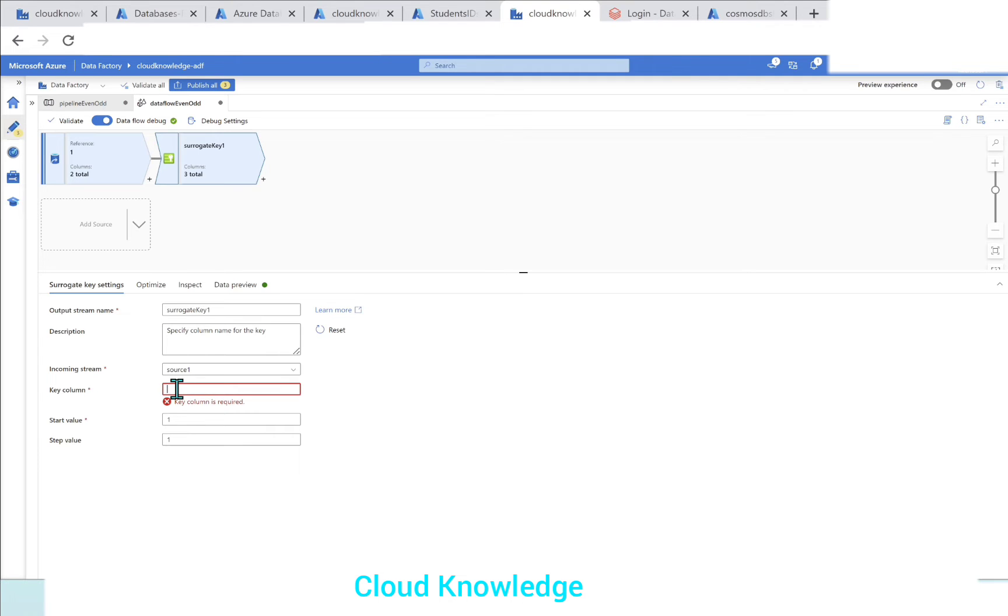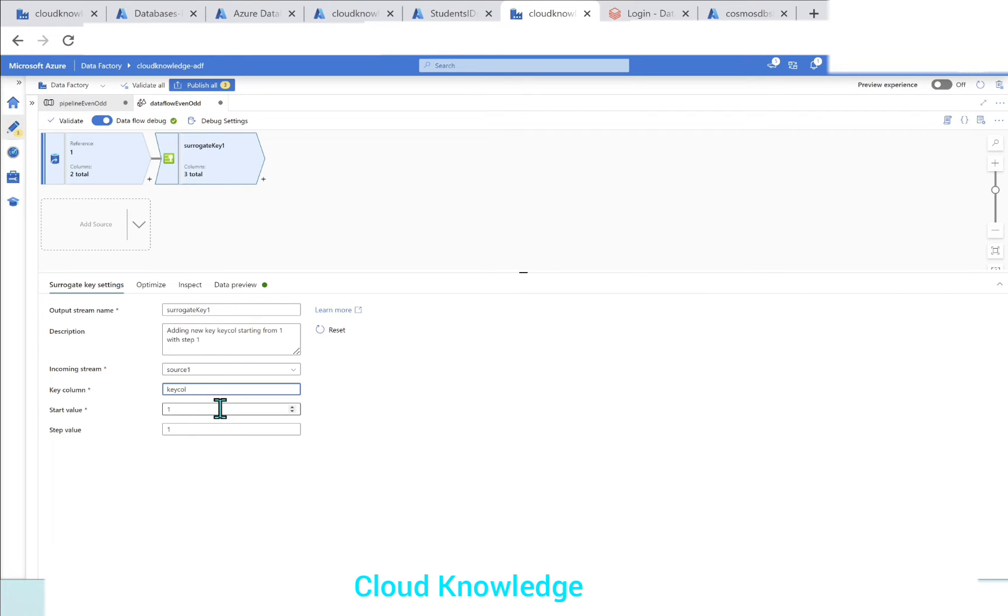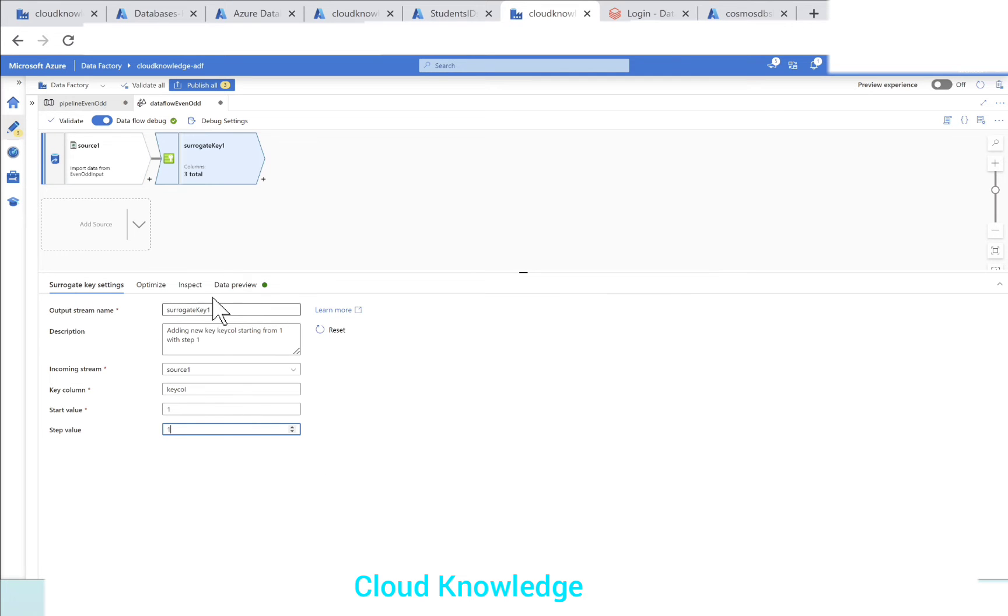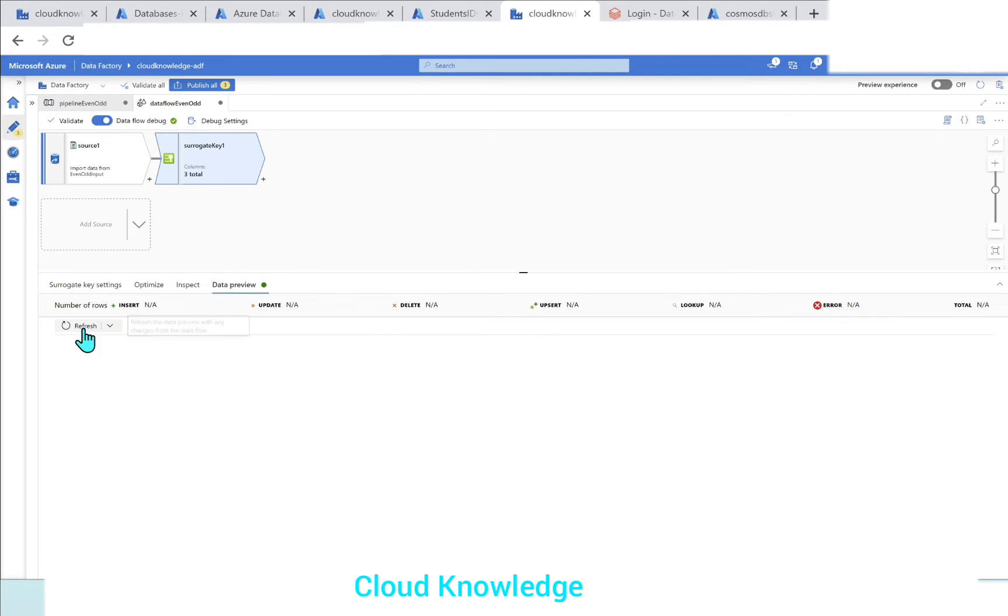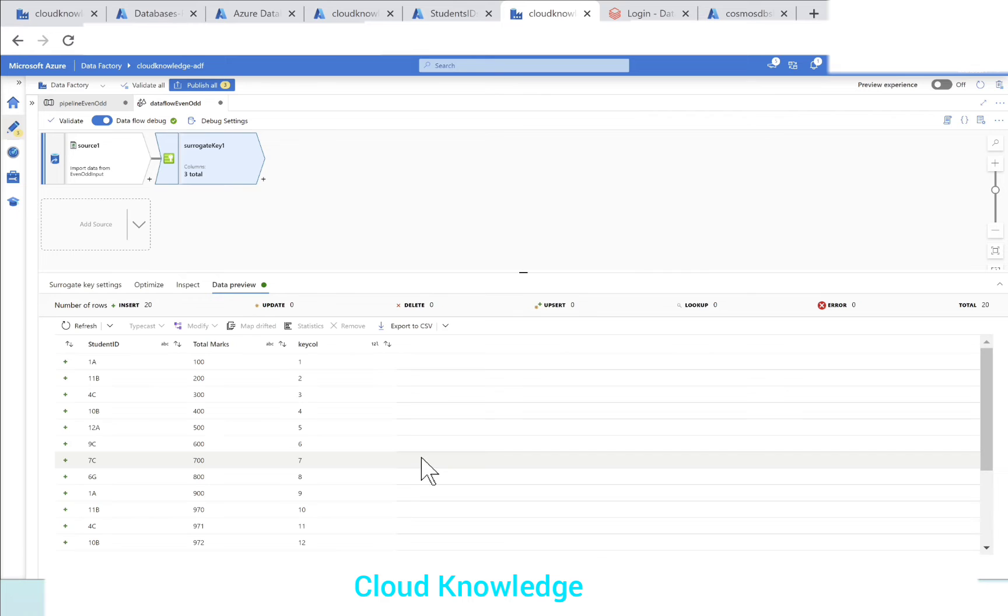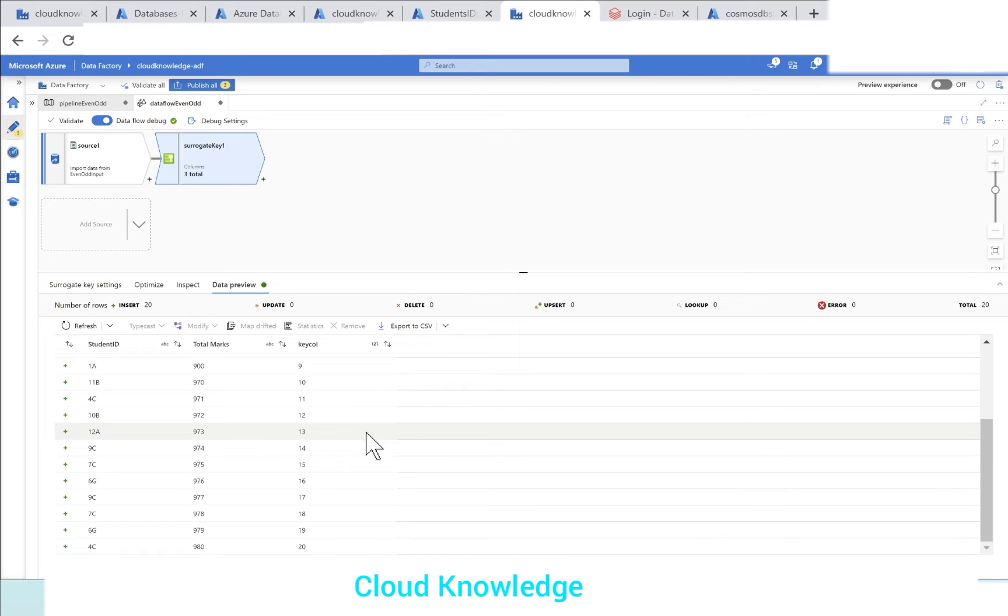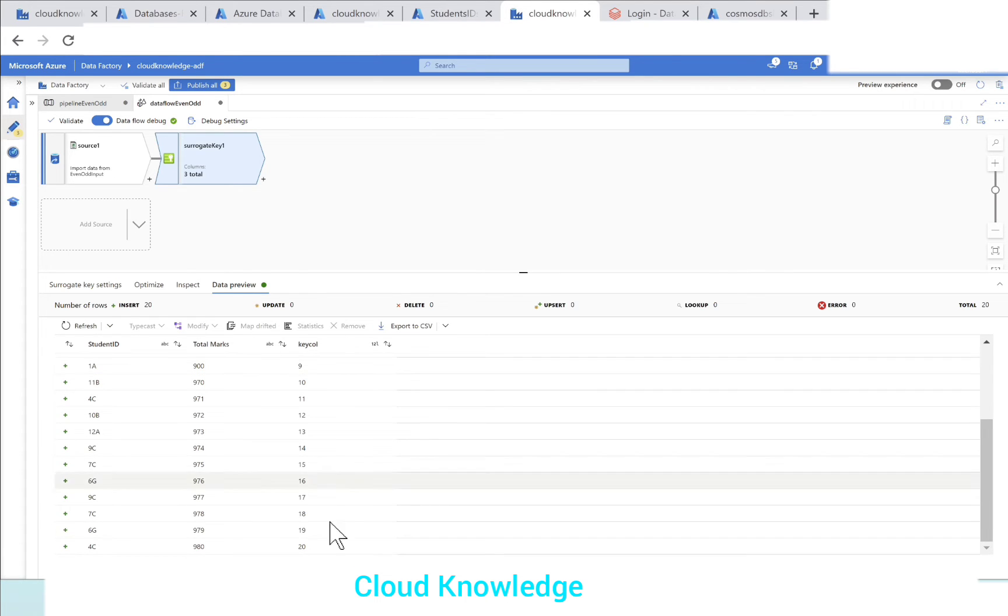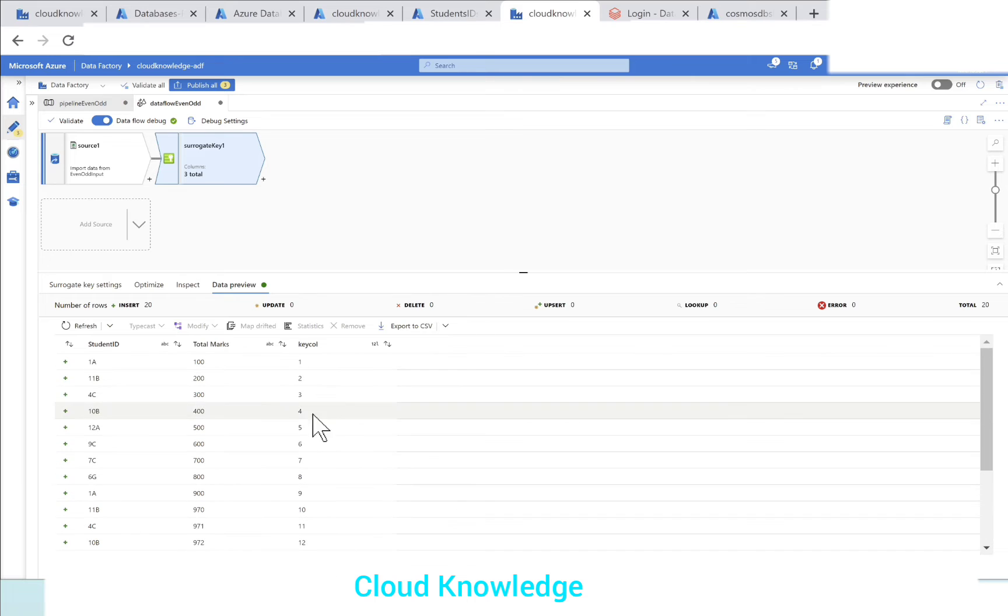Here it generates a new column. In the surrogate key settings, we have the key column. We'll name it as key col. Start value we can give and the step value - the step value is the number of increments. So one is the start value, it will start from one and be incremented one by one like one, then two, three, four because the step value is given as one. So this is the surrogate key setting. We'll go to the data preview and click on refresh. We have got this new column key col added here and it has assigned row numbers to the incoming dataset one to twenty.